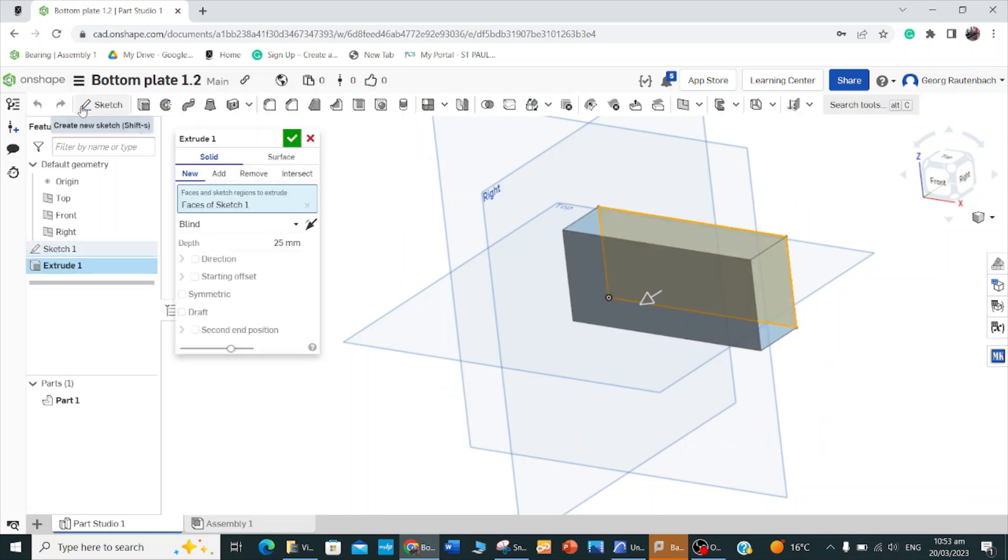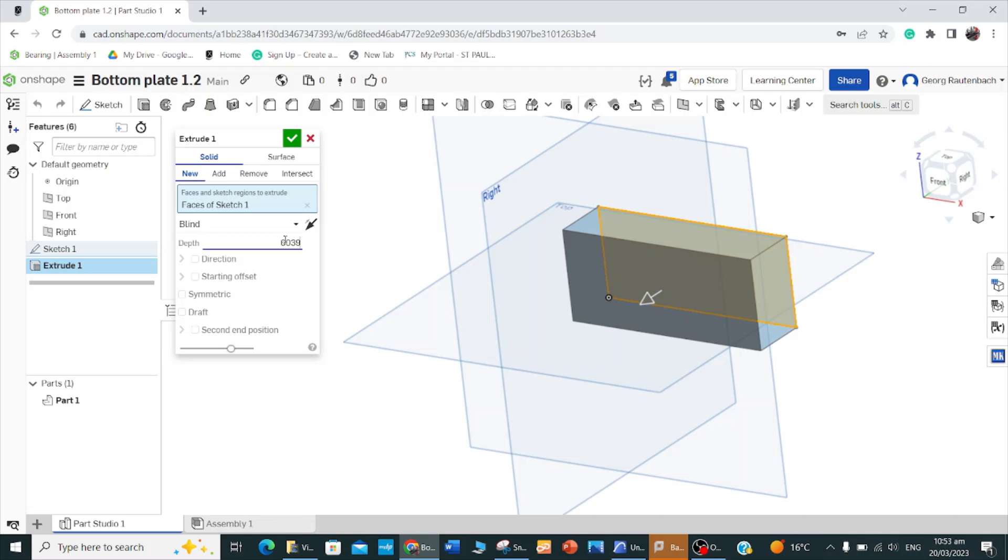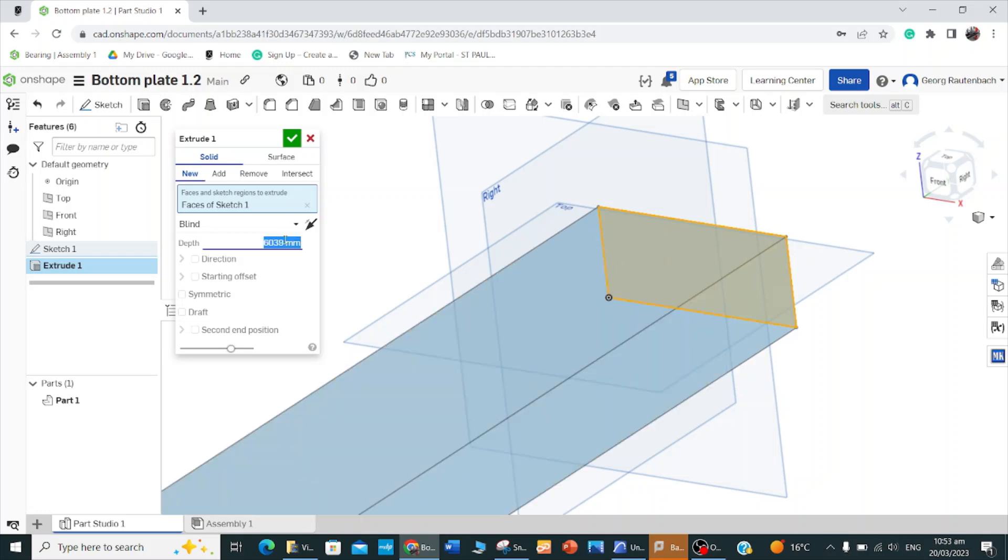I want the wall to be 6 meters, but with the spacing I'm going to make it 6 meters and 39 millimeters. So the total of my extrude here will be 6039 and then enter.